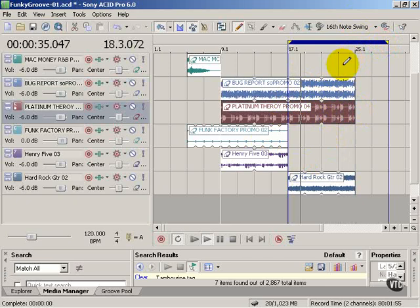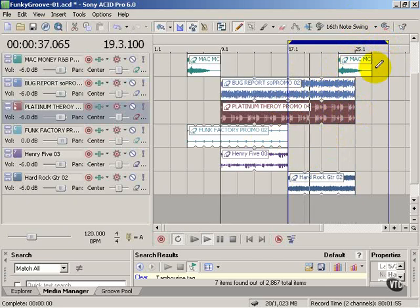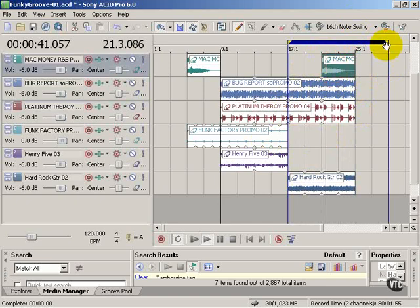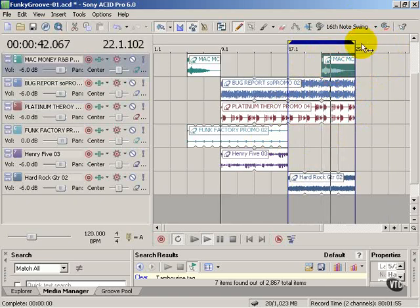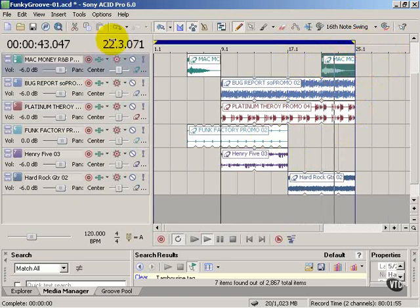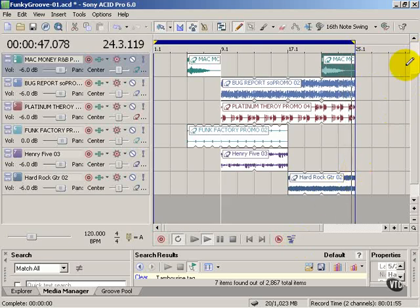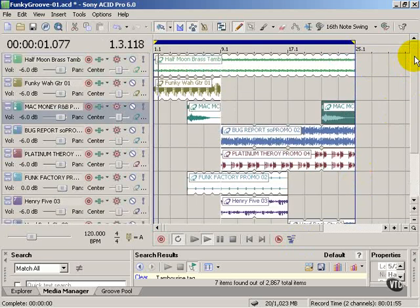Now I think I'm ready to add cymbal, or the little bells here. Let's add them there. And then loop back to the beginning. I'm kind of dancing just sitting here.